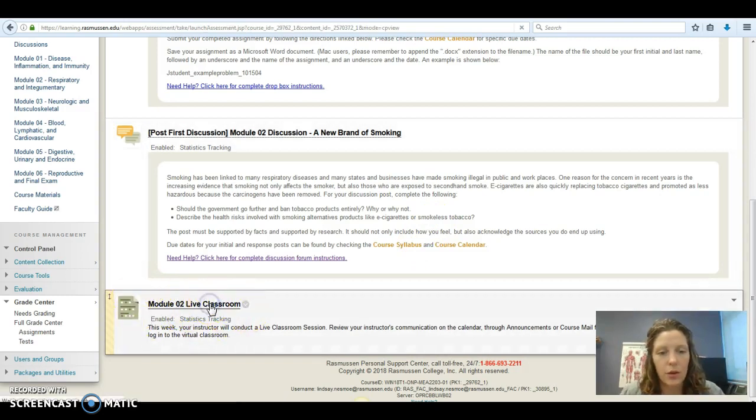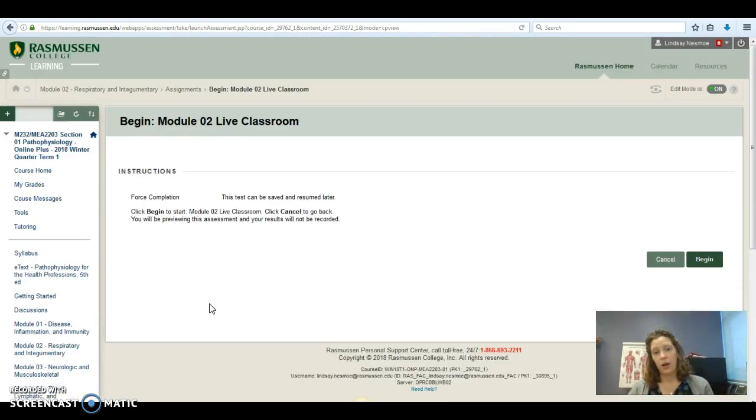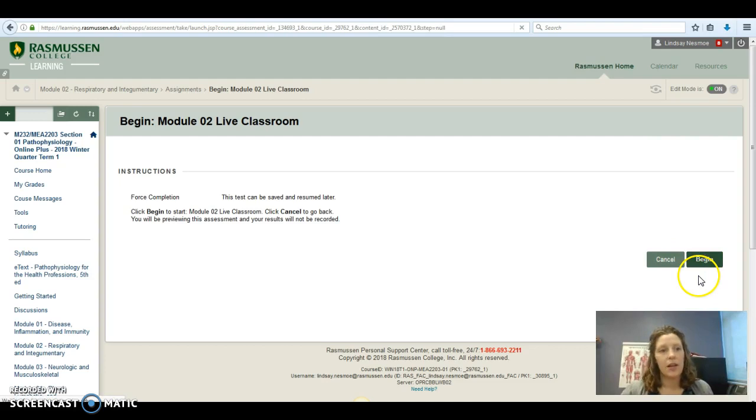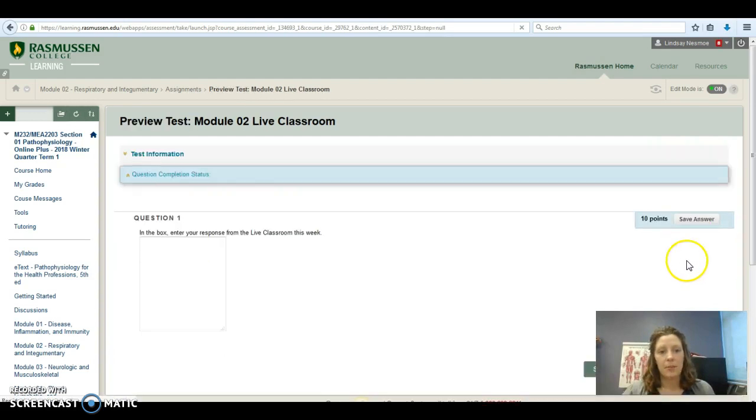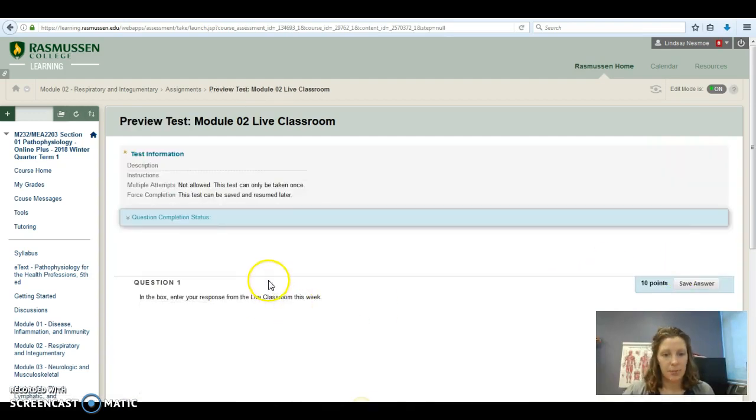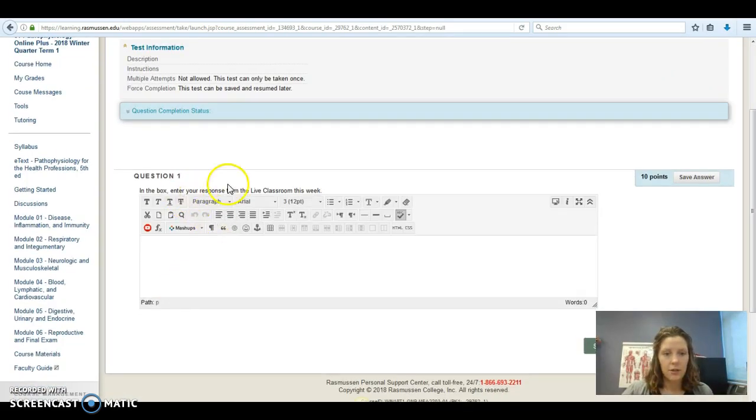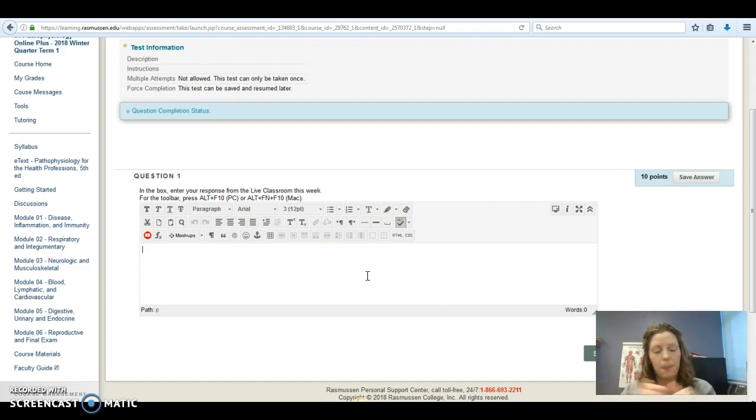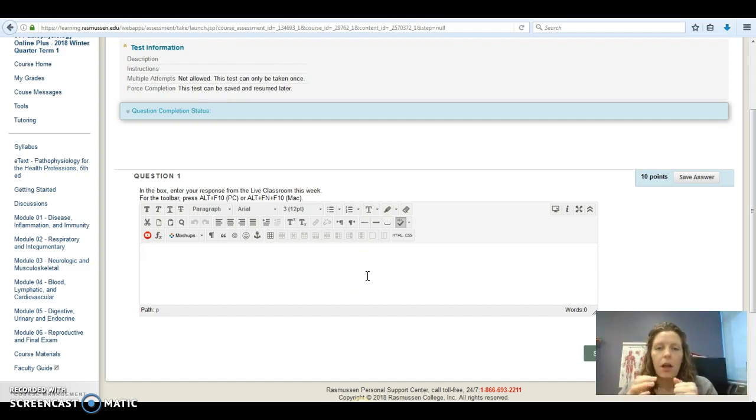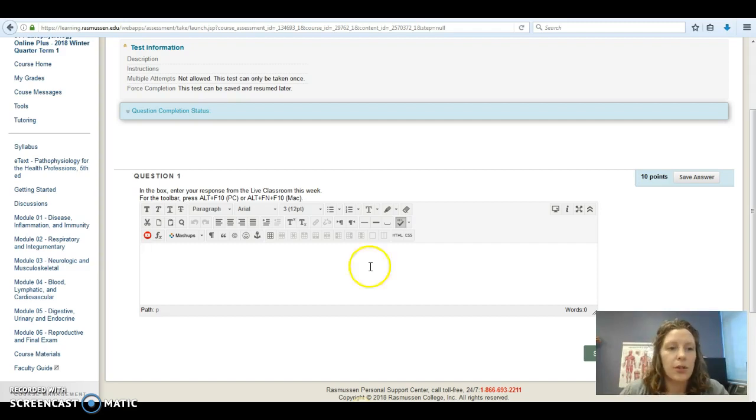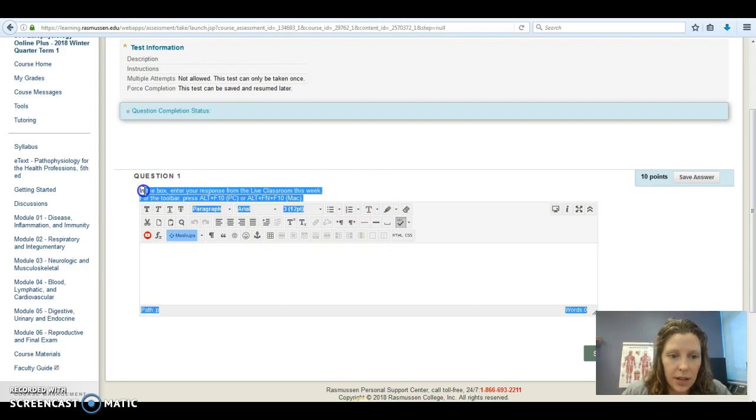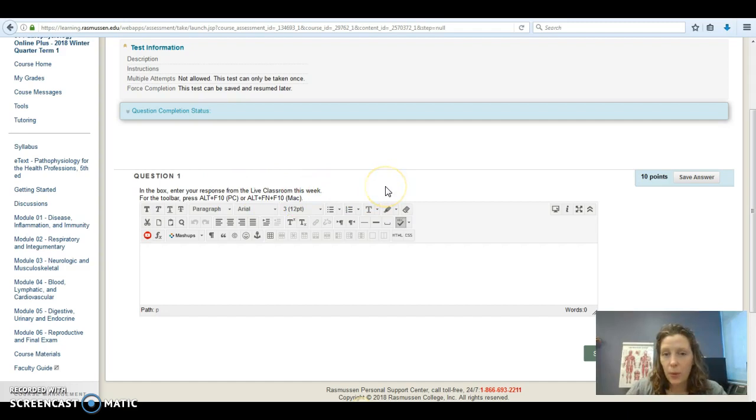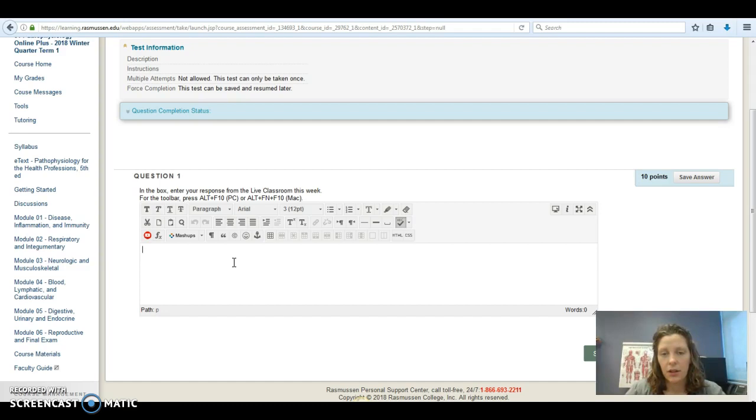So when you go to this week's live classroom in module one, it'll look just like this one. You're going to hit begin and you'll see this empty text box and it says, enter your response from the live classroom this week. So for module one, this video, I want you to enter the definition of inflammation. So when you're in module one and you look at the live classroom and it says, enter your response, to get your 10 points this week, you need to type in the text box the definition of inflammation.